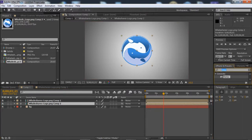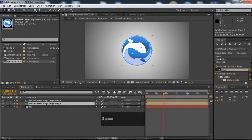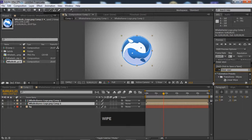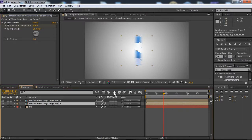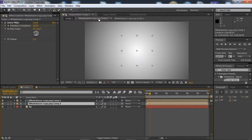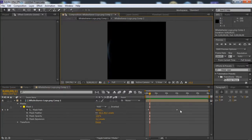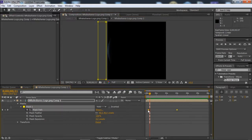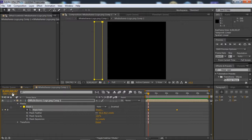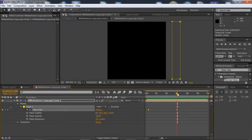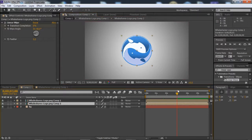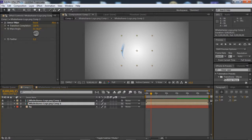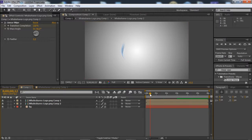We will add Linear Wipe to it. See the position of these keyframes - it is at 7 frames and the last keyframe is at 3 seconds. The same we have to put here. First we will go to Transition Completion, move to 6 seconds, and add a keyframe to Transition Completion.